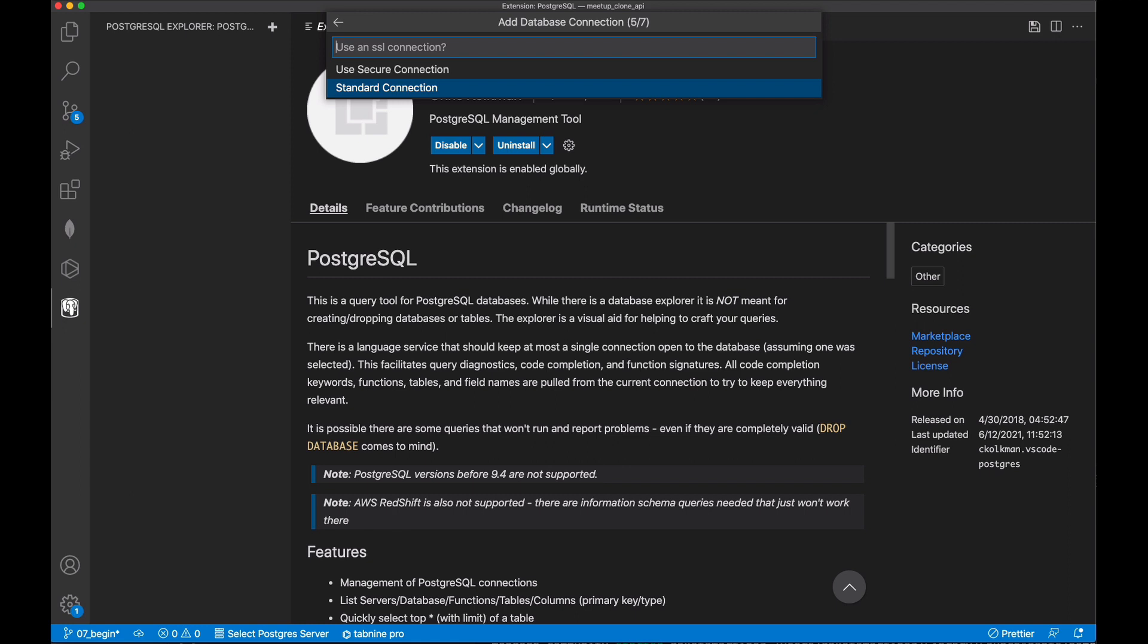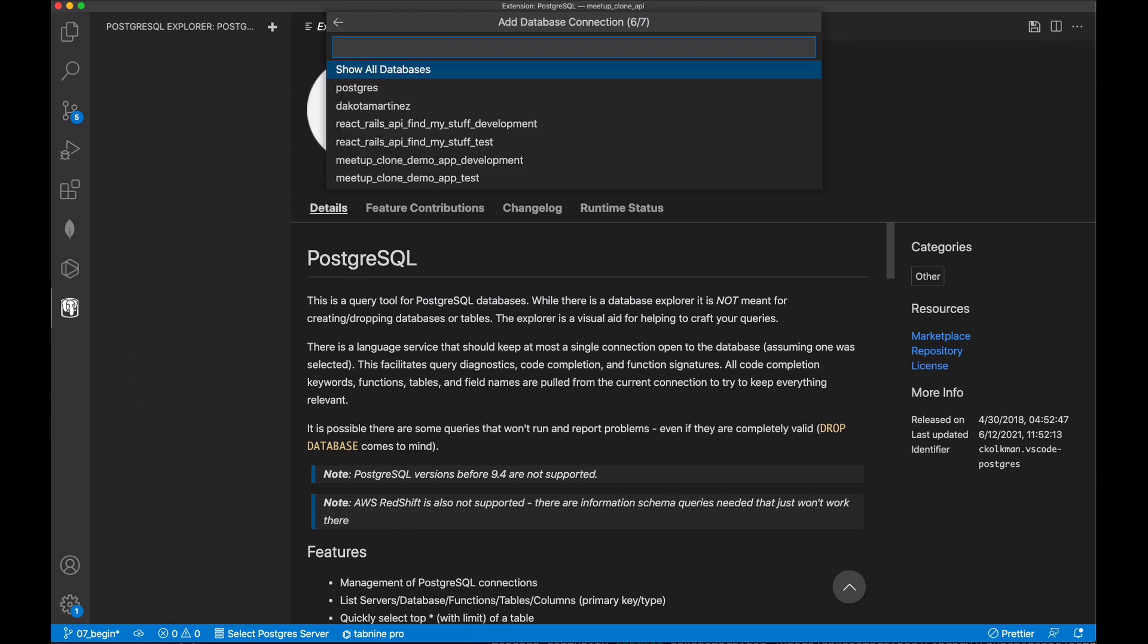Next, we will be asked to choose between using a secure connection and a standard connection. When we're connecting to a remote database, which we also can do from this extension, we'll want to use a secure connection. But since we're connecting to our local DB here on a private network, using a standard connection is fine.